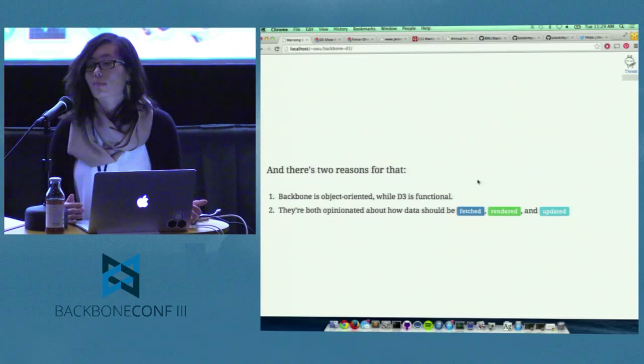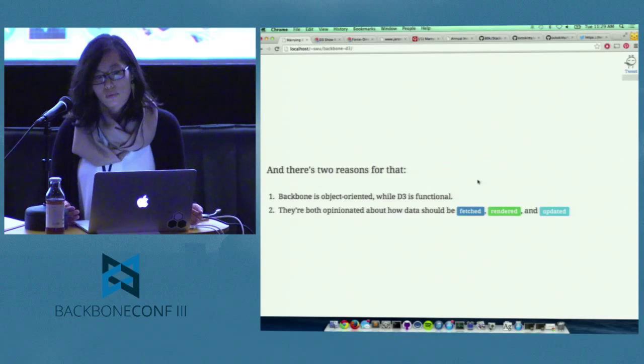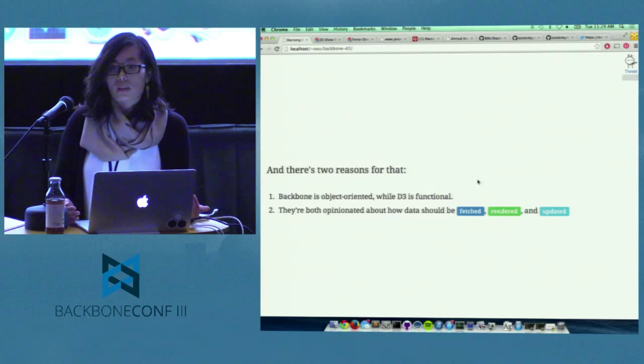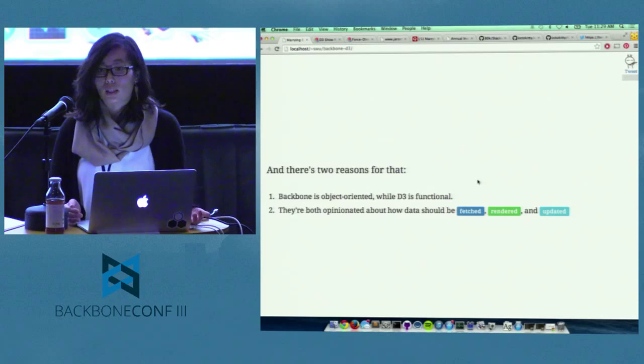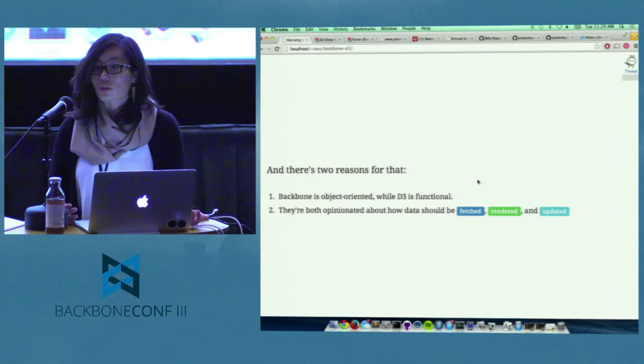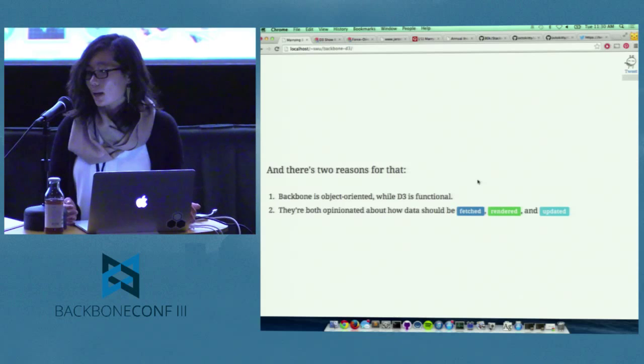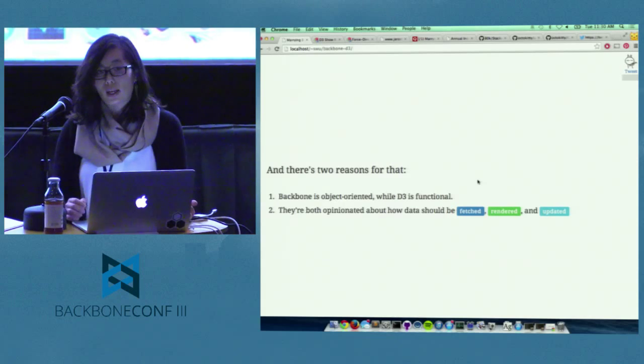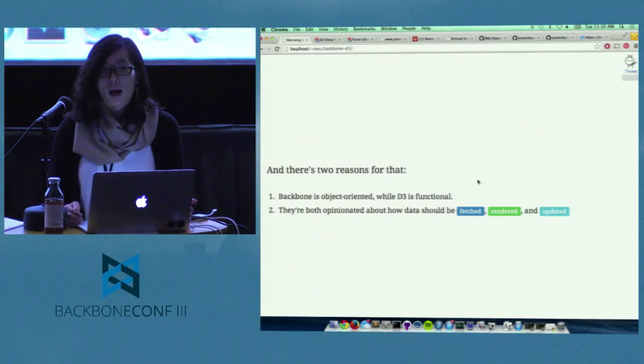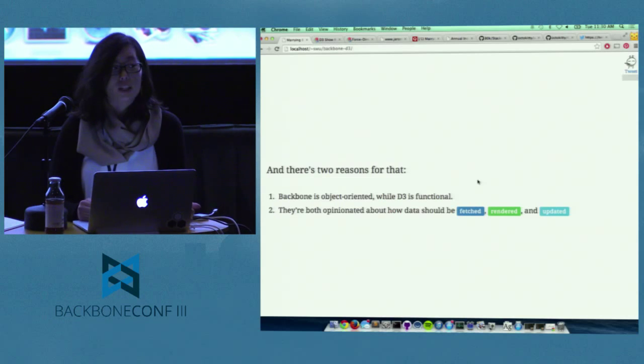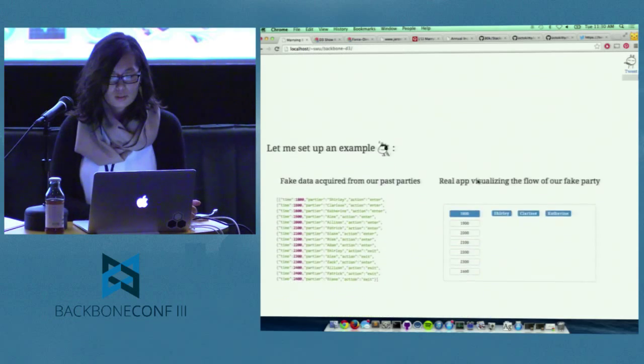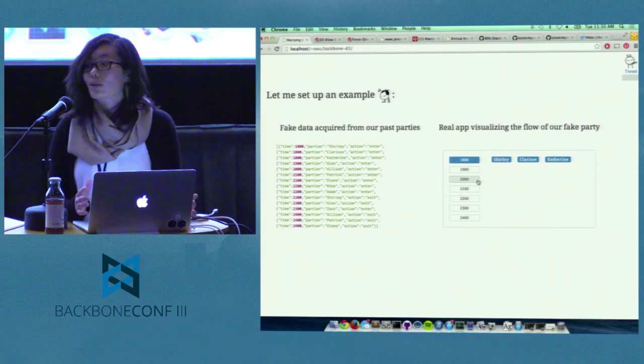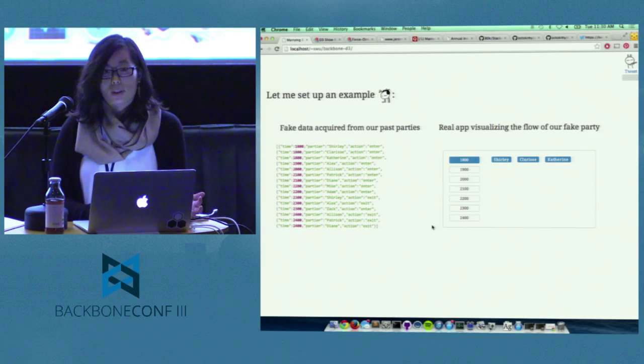But what I do think is challenging and very interesting is to figure out how to use two things together well. And in the case of Backbone and D3, I think there's two reasons for that. The first being the obvious fact that Backbone, because it's an MVC framework, is object-oriented, whereas D3 is functional. And second, the point that I'm going to be concentrating on today is the fact that both these libraries are very opinionated about how the data should be fetched, managed, and rendered and updated.